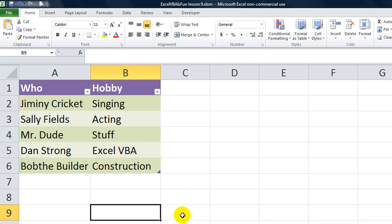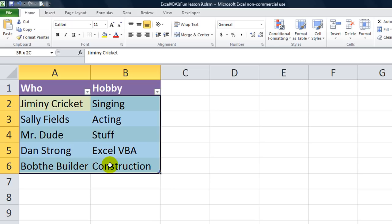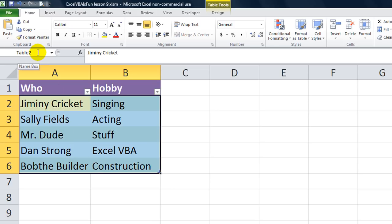Hey there YouTubers, this is Daniel Strong with Excel VBA is Fun, and thanks for tuning in. We are talking about what to do when an error occurs. In this example, we have a simple table here. This is called Table 2.